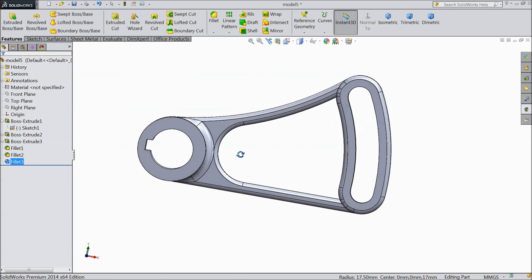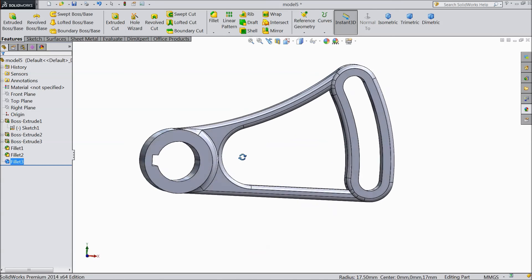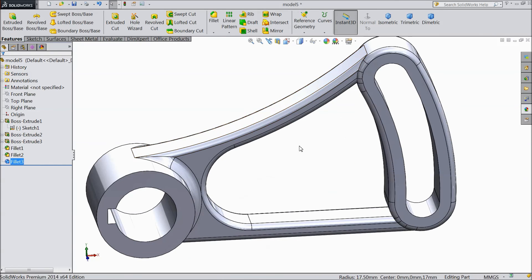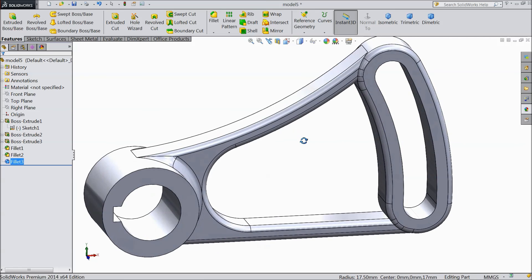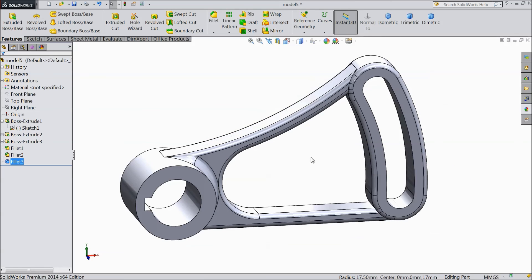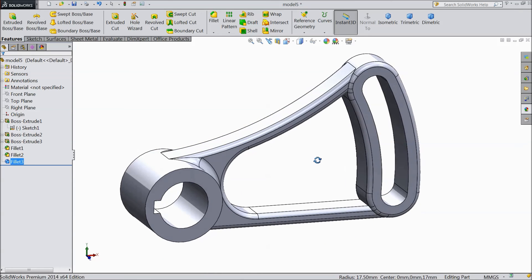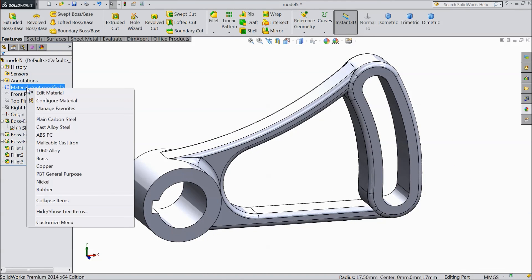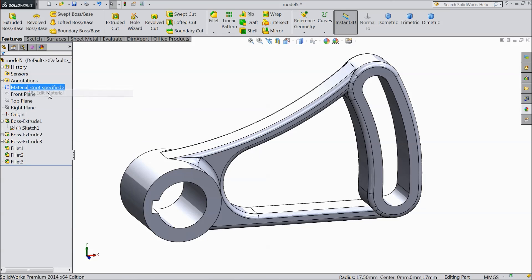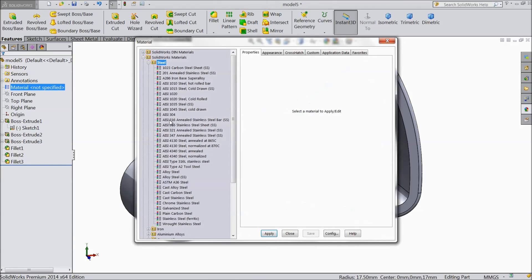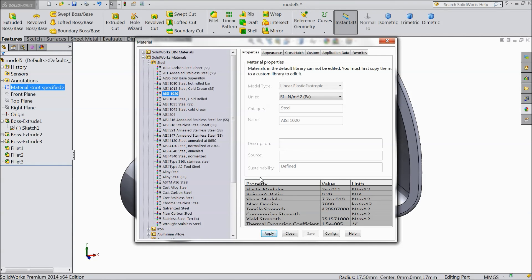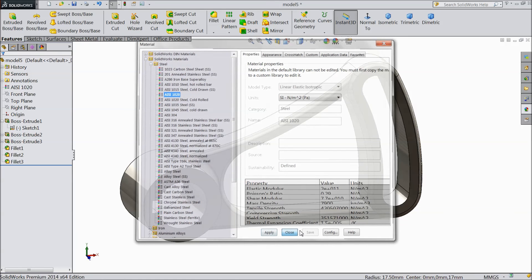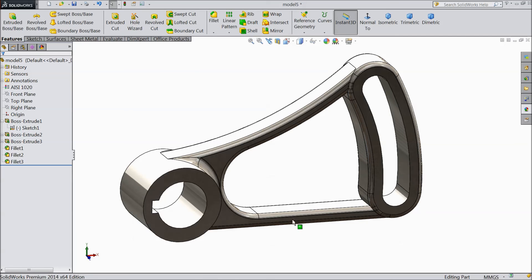So now our simple part is ready. This is our simple and easiest part. Anyone can draw it. Now select metal, edit, and choose AISI 1020. Apply. OK. Close.